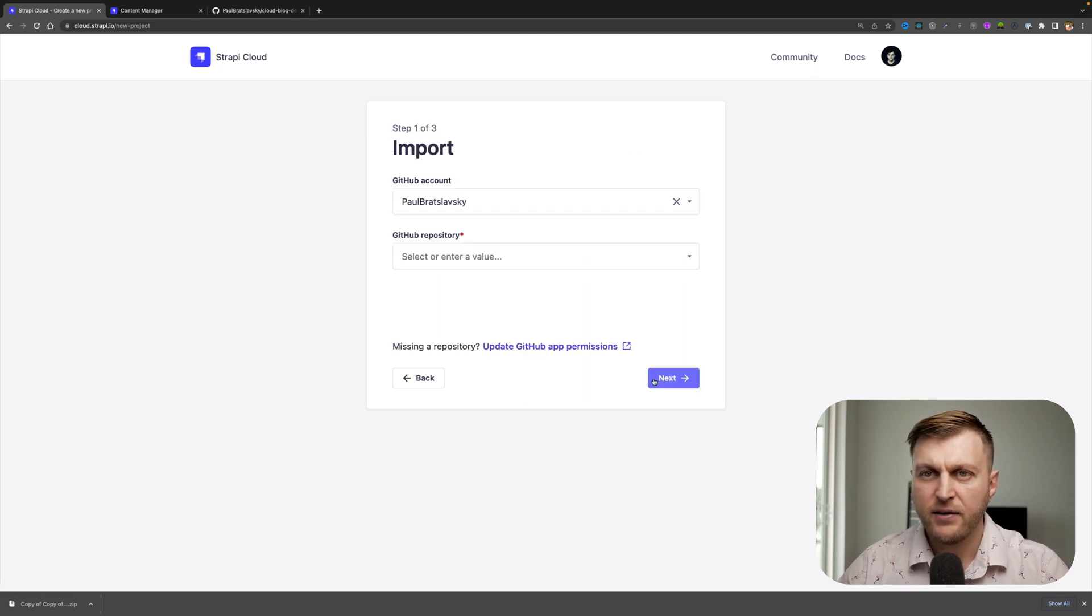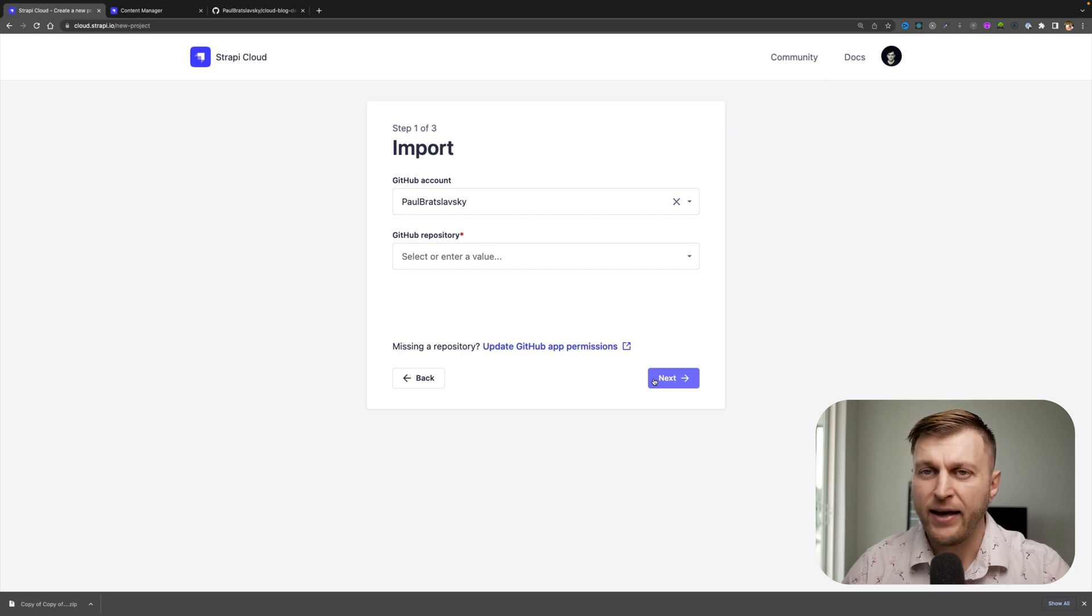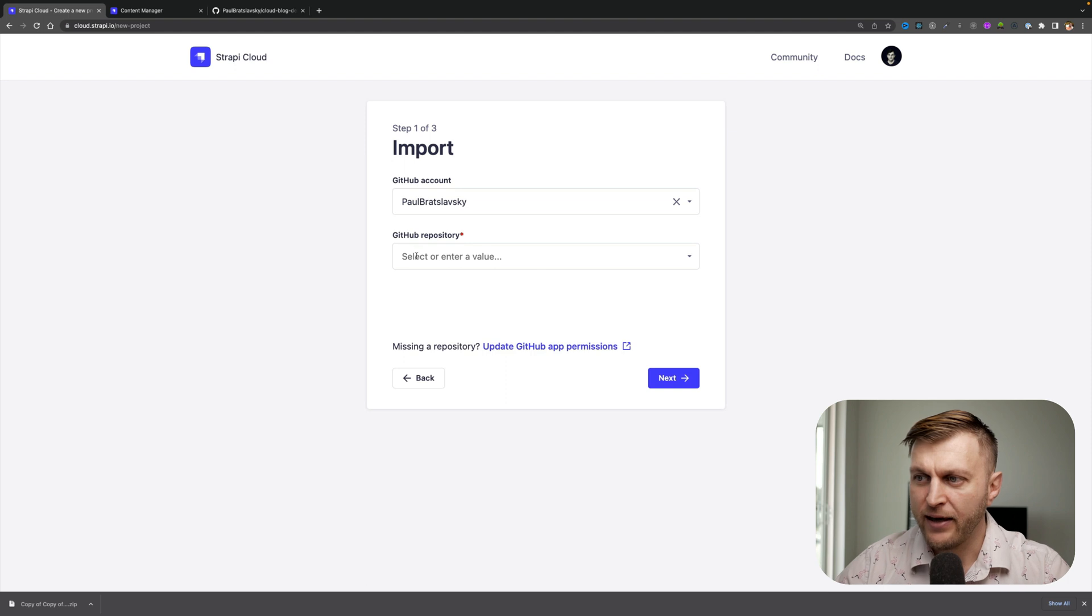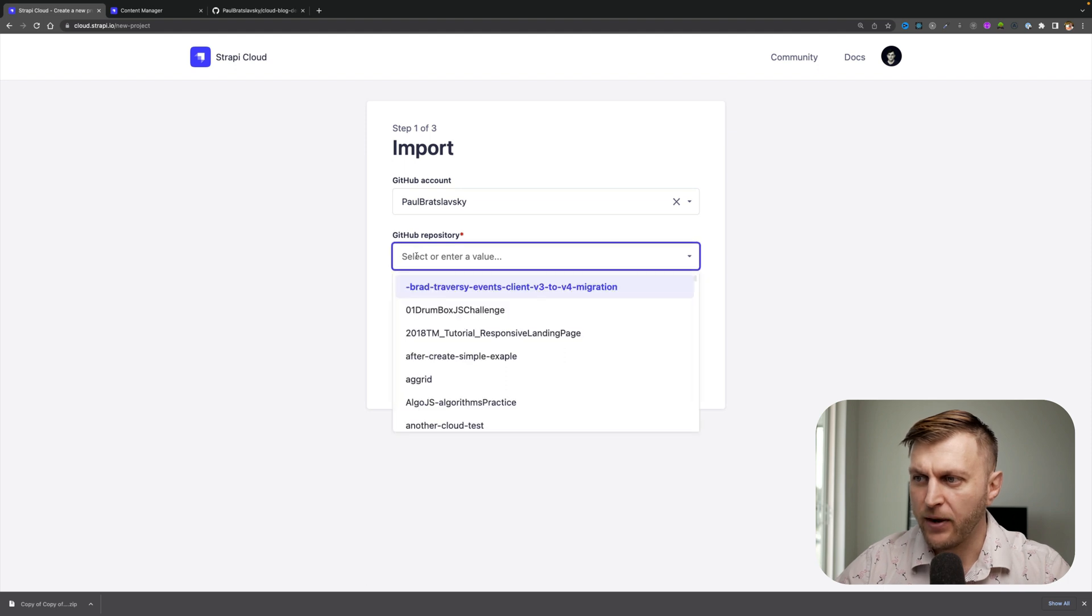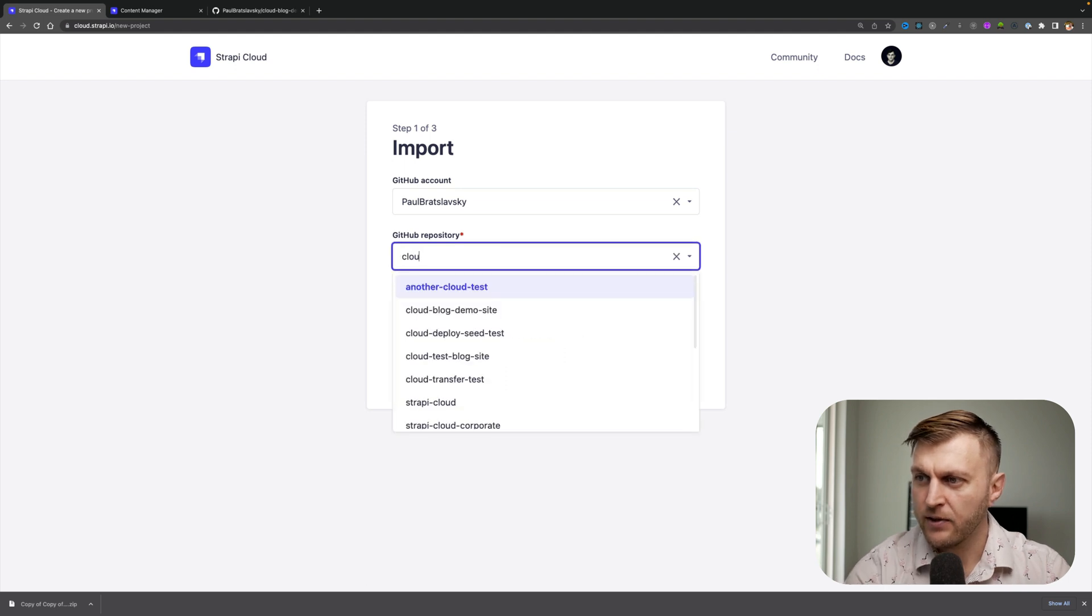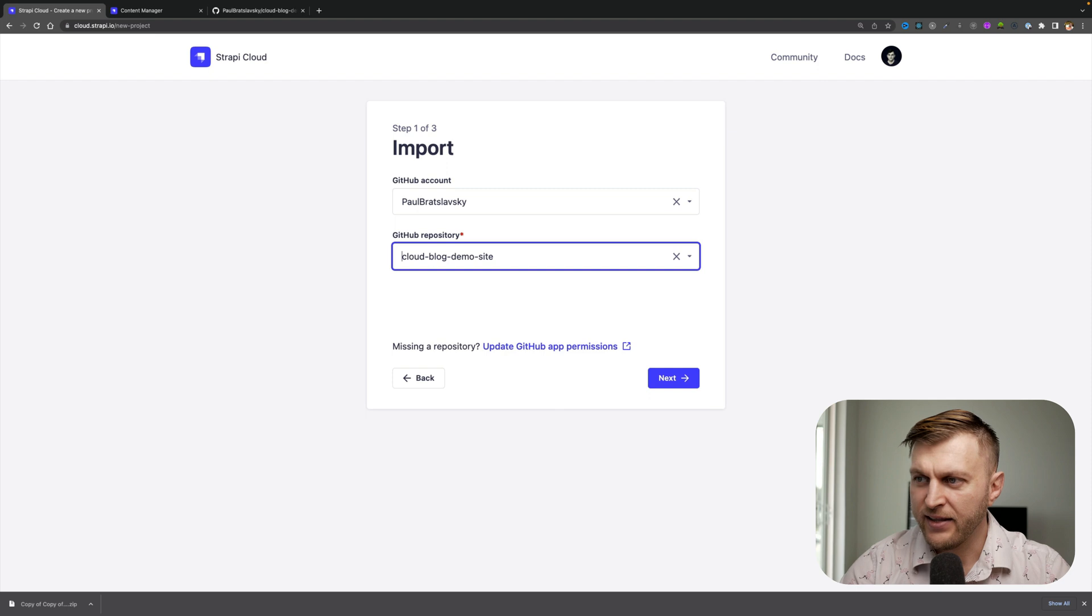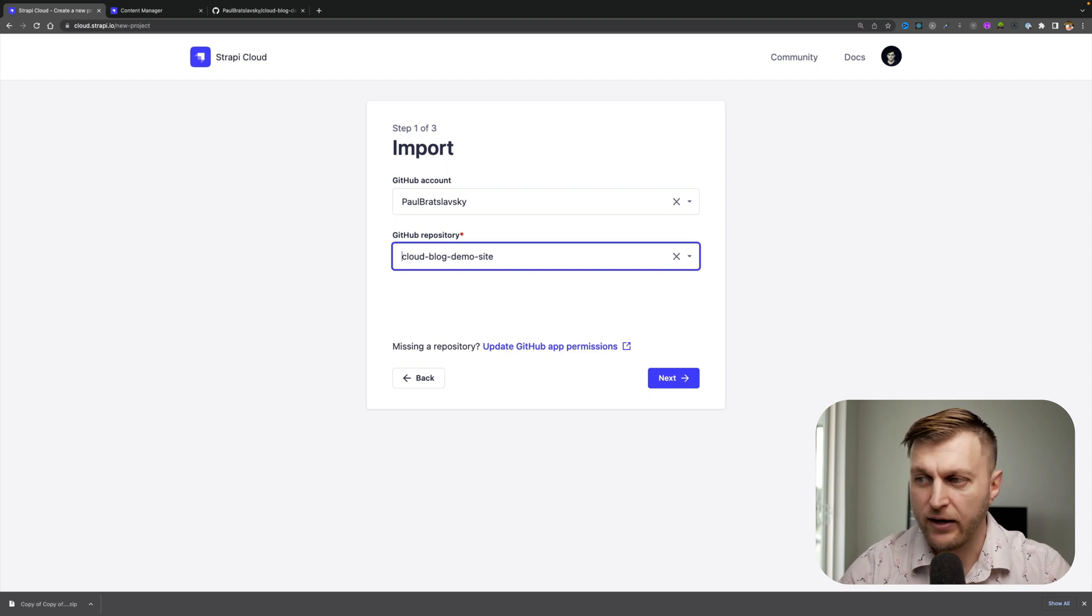You're going to have to select the branch which you want to deploy to the cloud. I'm going to go ahead and look for my project cloud blog demo site and click enter when you selected the correct repository.